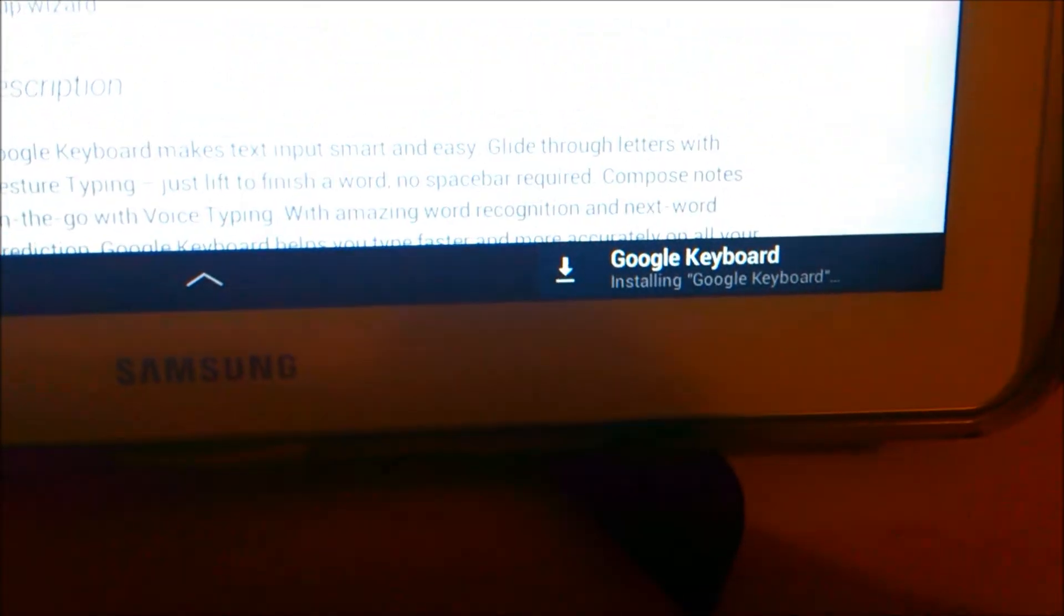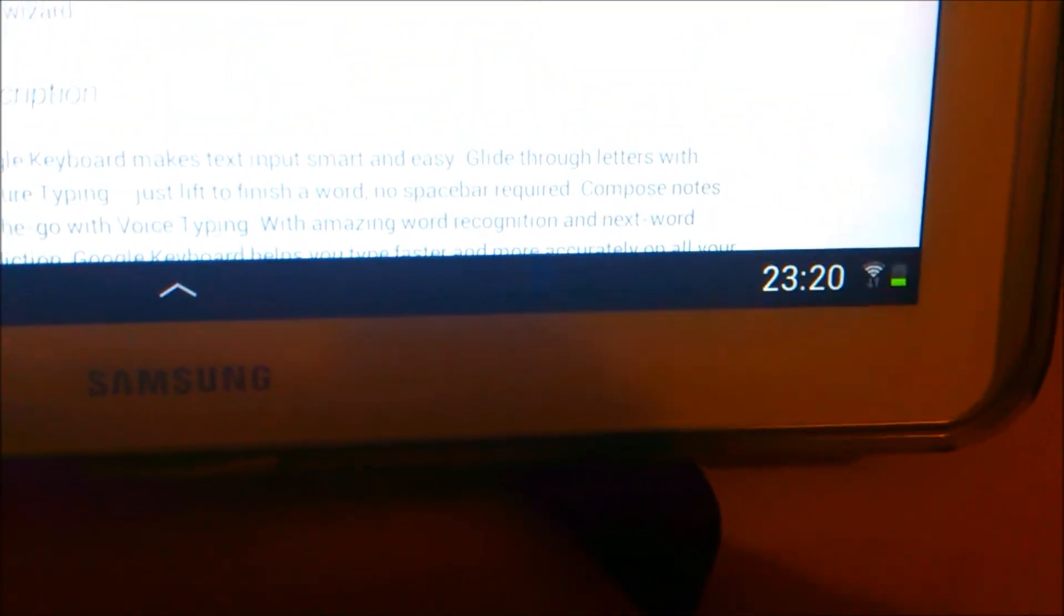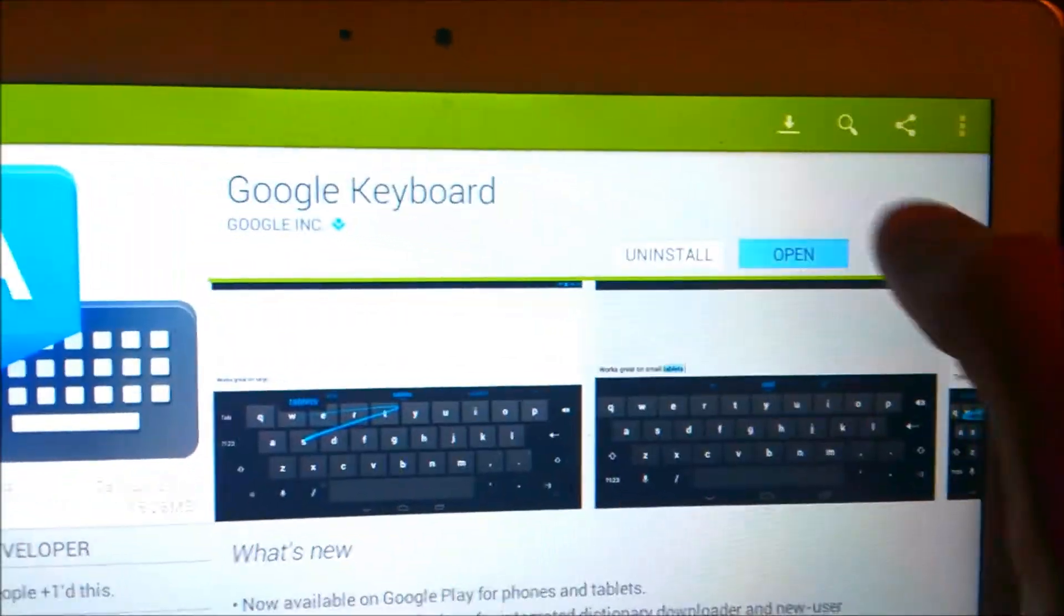Okay, so installing. There we go. So it's installed, so I'm going to open it now.